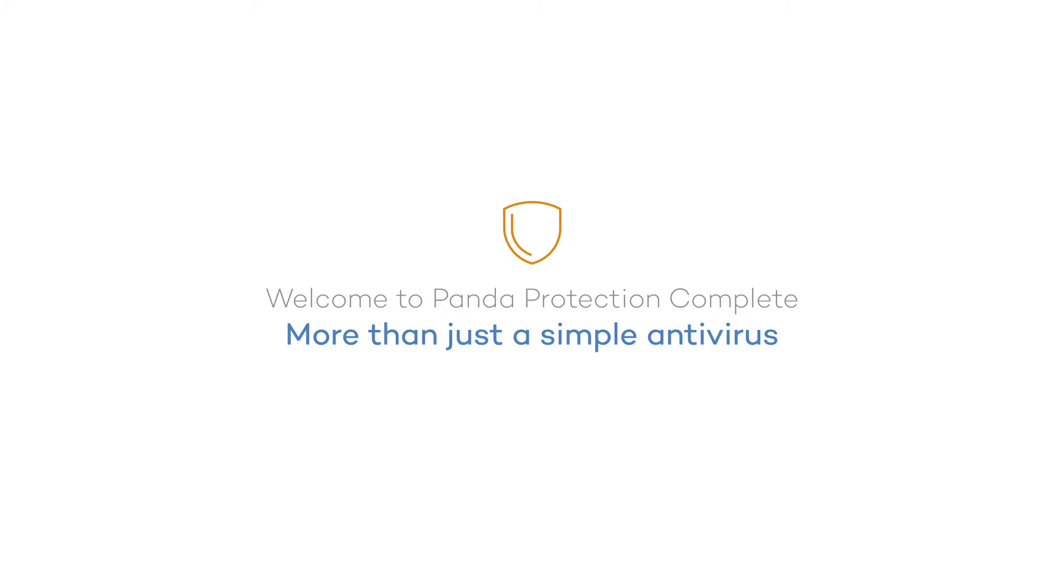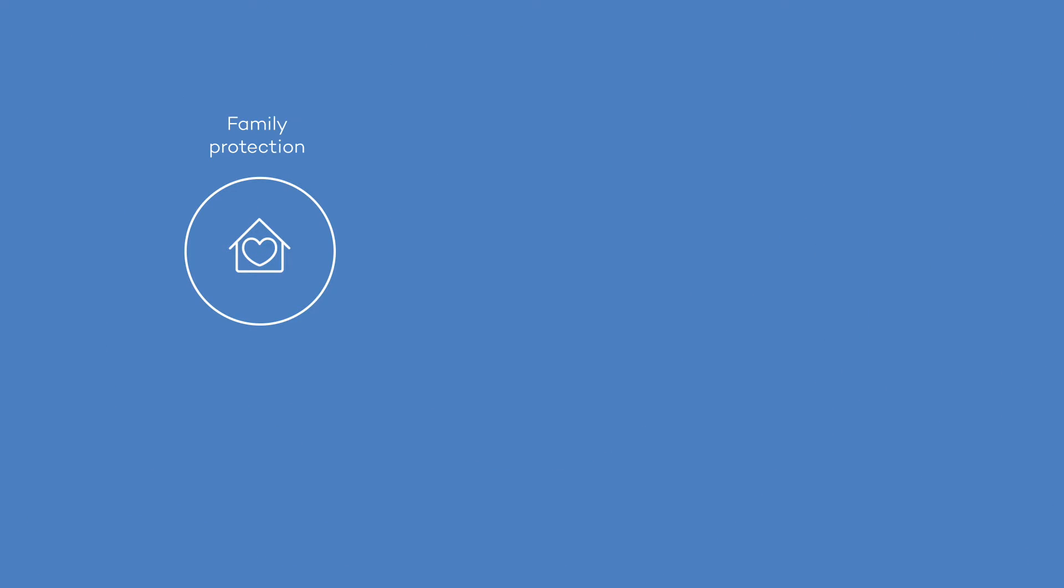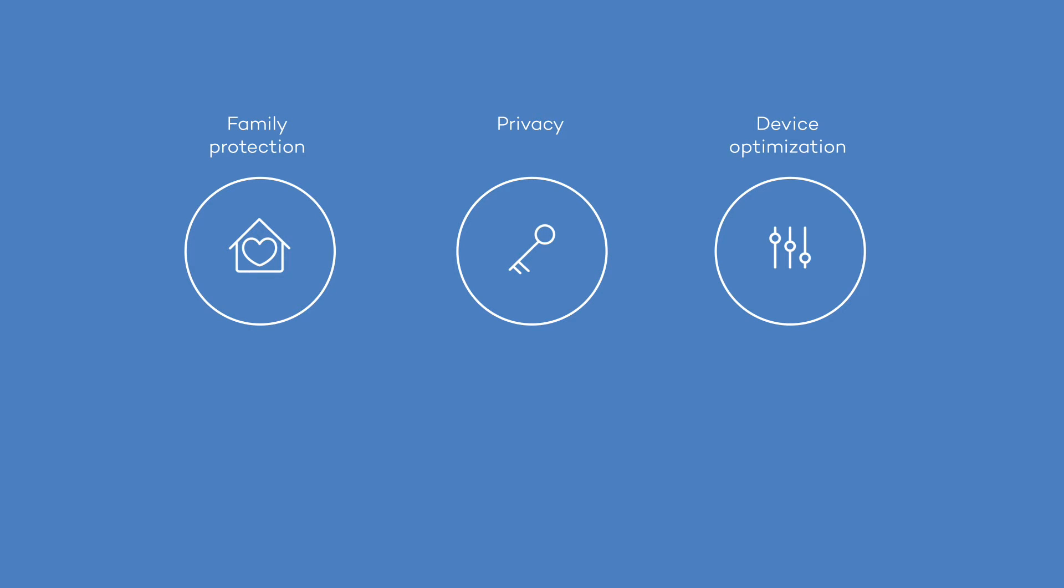Welcome to Panda Protection Complete. In addition to the best antivirus protection for all your devices, you can also protect your family and your privacy while optimizing your devices.